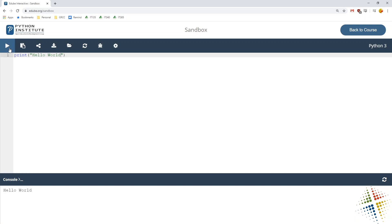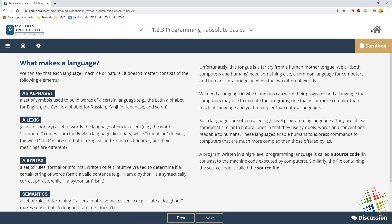And then we'll see down at the bottom in the console section that it ran the code that I typed in. And then back to the course.